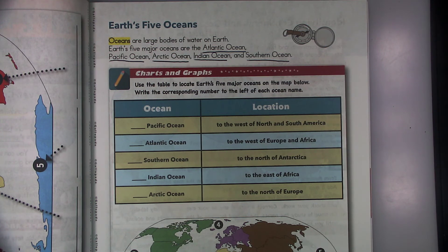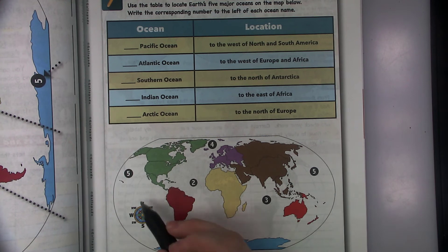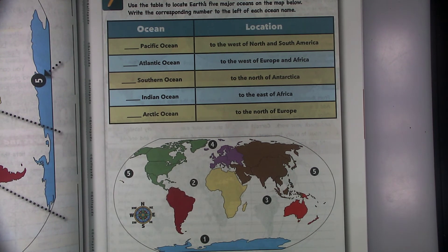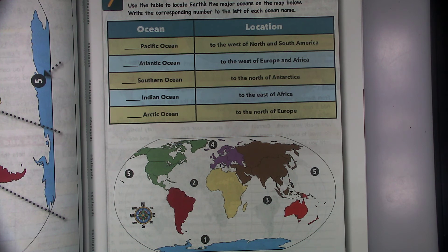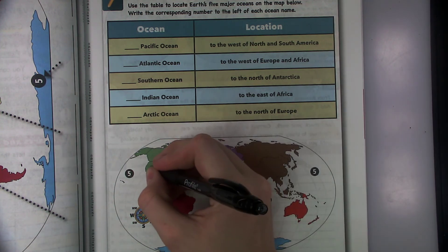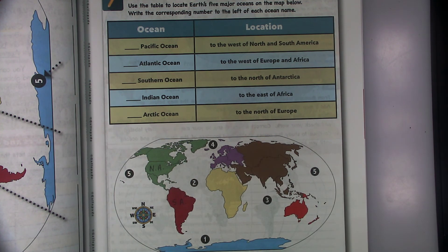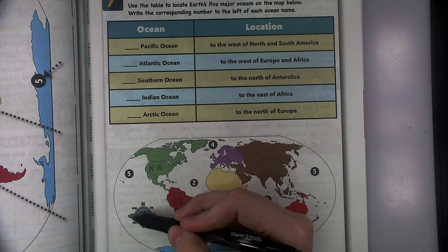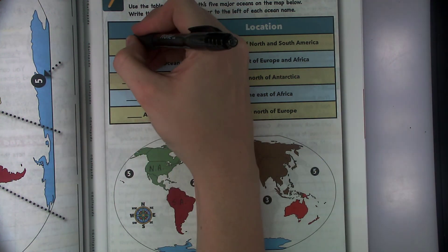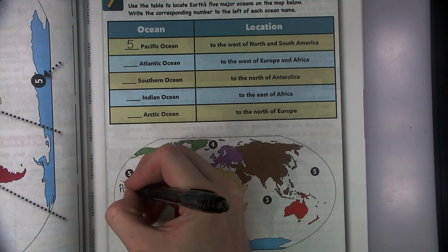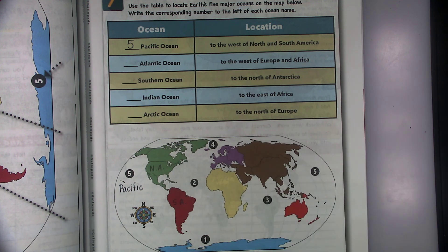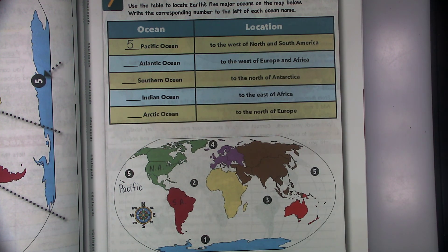Go through the oceans and locations using your skills with the compass rose. I'll help you with the first one. Pacific Ocean is to the west of North and South America. I know this is North America — you can go ahead and label those to make it easier — and this is South America. I know it's to the west, and looking at the compass rose, that would be number five. Number five is the Pacific Ocean. Write it down and label the map, then do the work on PLP.